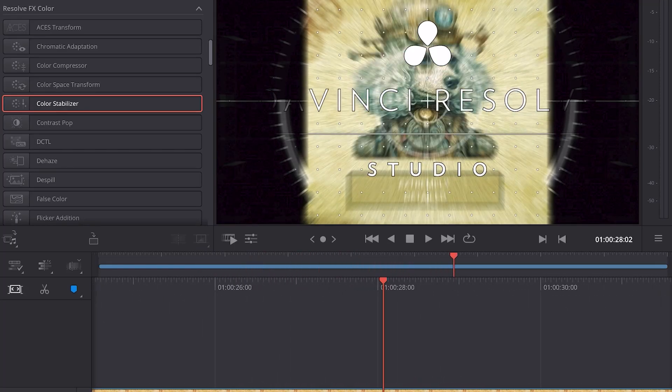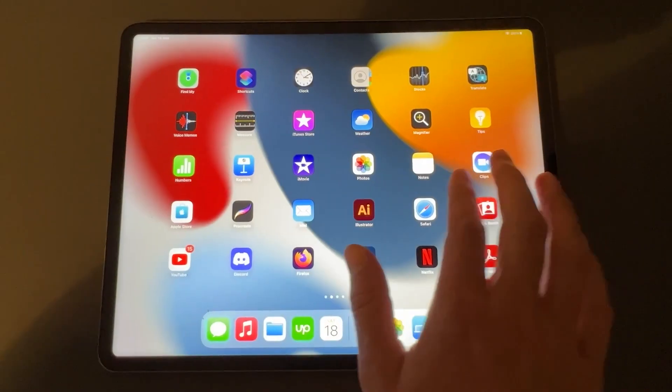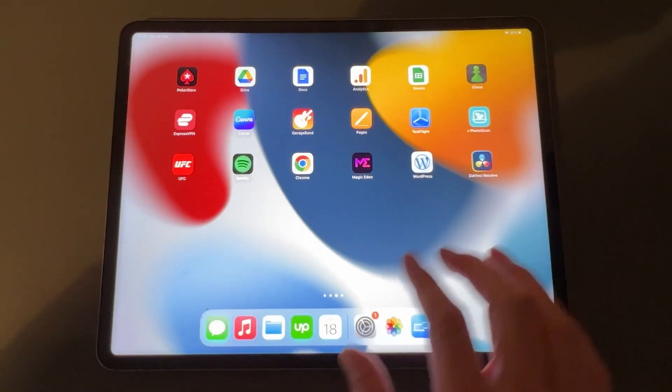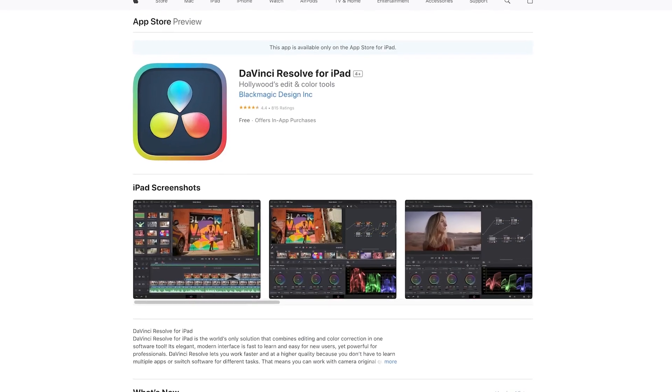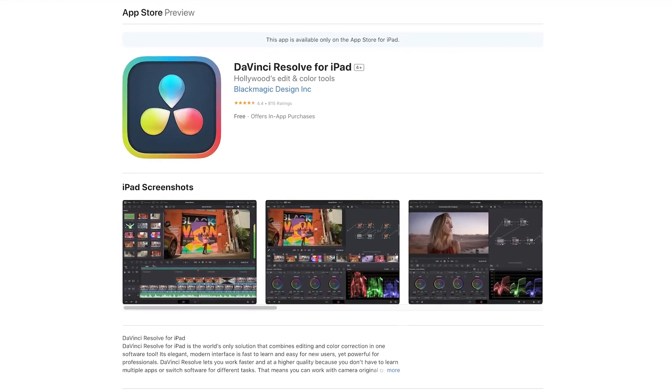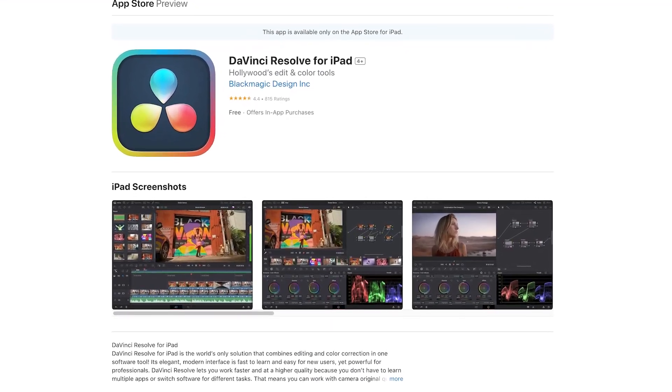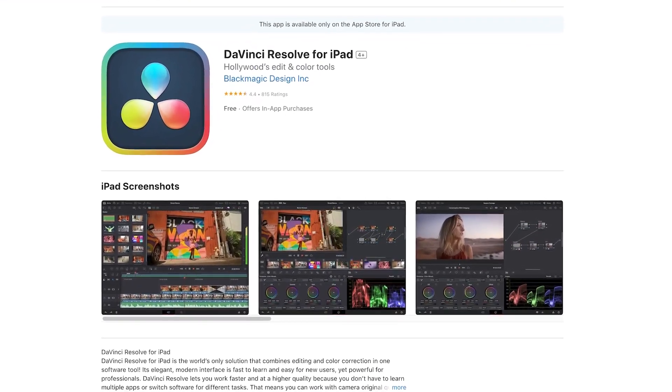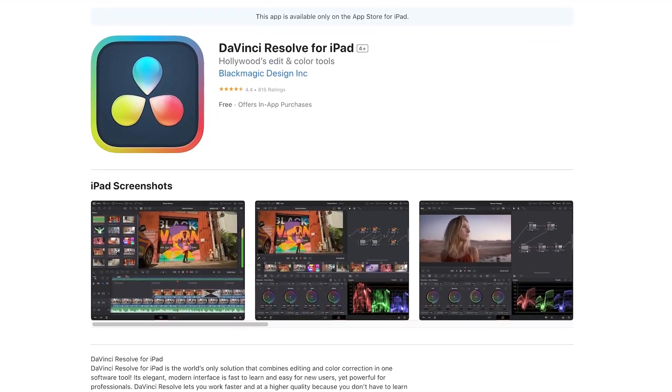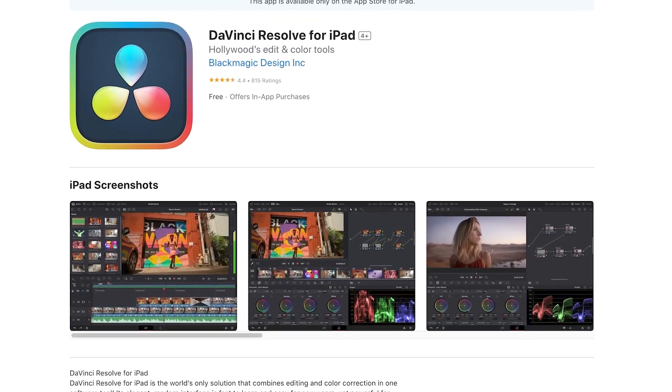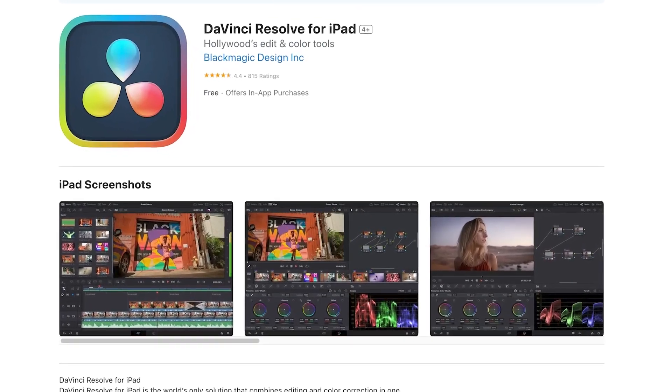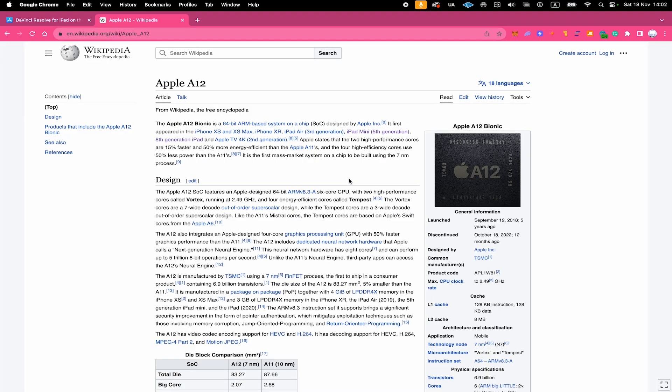How to get DaVinci Resolve on the iPad? And can you even get DaVinci Resolve on the iPad? The answer is a clear yes, because Blackmagic, the creators of DaVinci Resolve, released an iPad version of their software at the end of 2022. Let me also quickly talk about the requirements for DaVinci Resolve on the iPad.